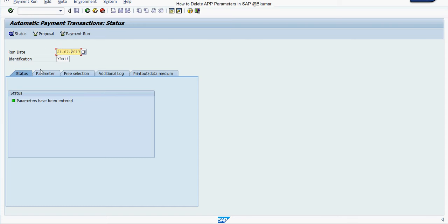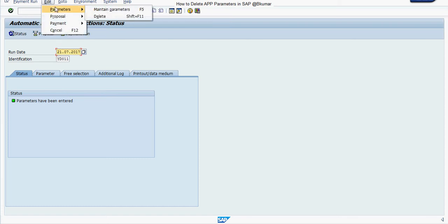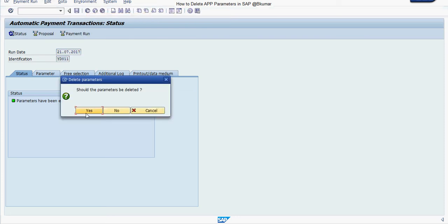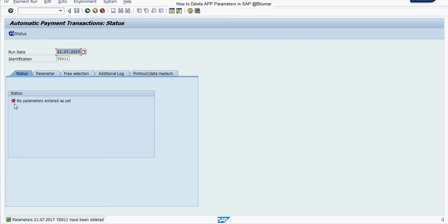If you want to delete it, then go to edit section, click on parameter and then click delete. Yes. Now you can see the parameters entered as no parameters entered as yet, and the parameter I earlier created is deleted.